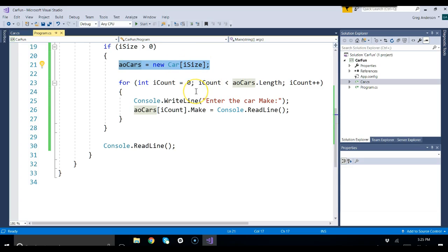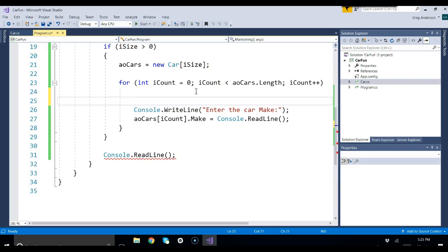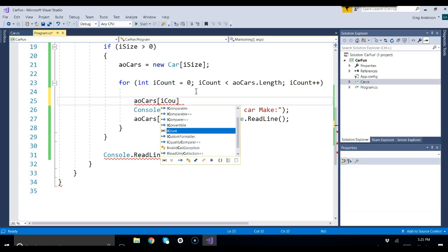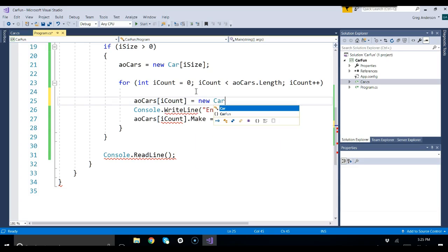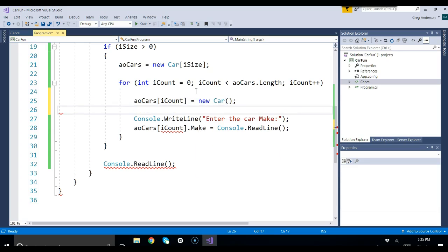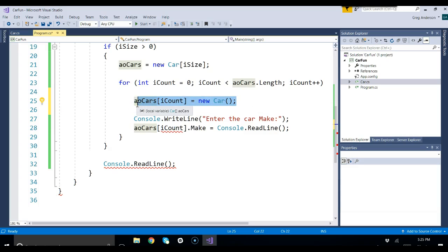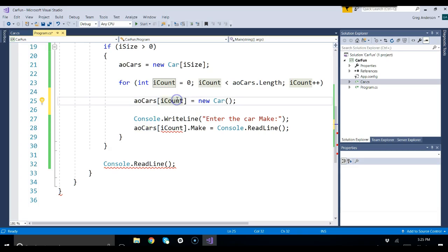So you are responsible to come in here and say AOCARS bracket iCount equal to new car, parenthesis, parenthesis. That line makes the object. Now that the object is inside of AOCARS, now you can actually start to work with it.